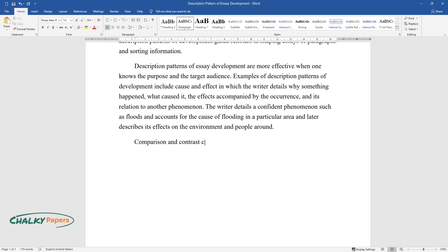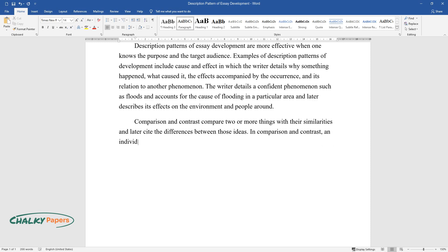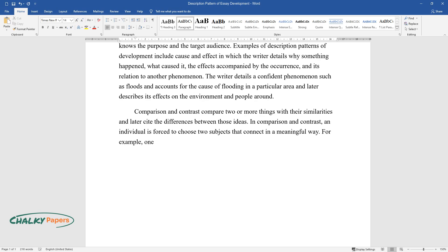Comparison and contrast compare two or more things with their similarities and later cite the differences between those ideas. In comparison and contrast, an individual is forced to choose two subjects that connect in a meaningful way. For example,